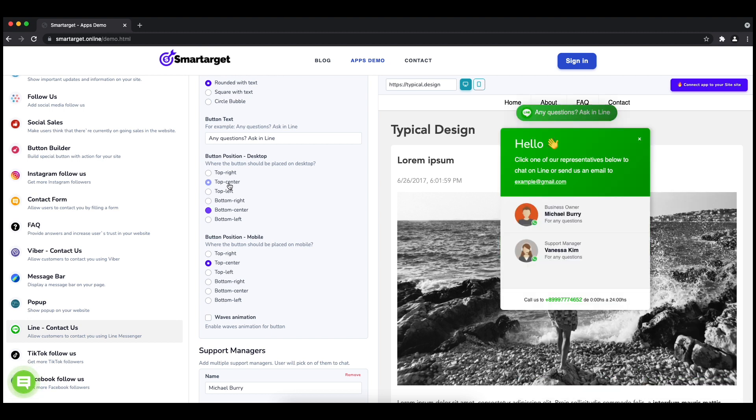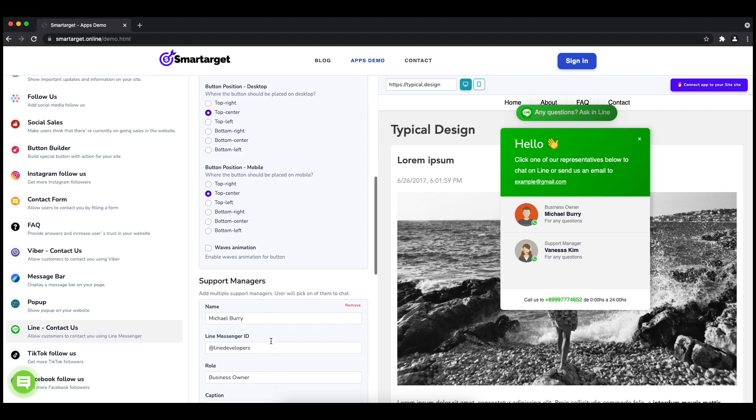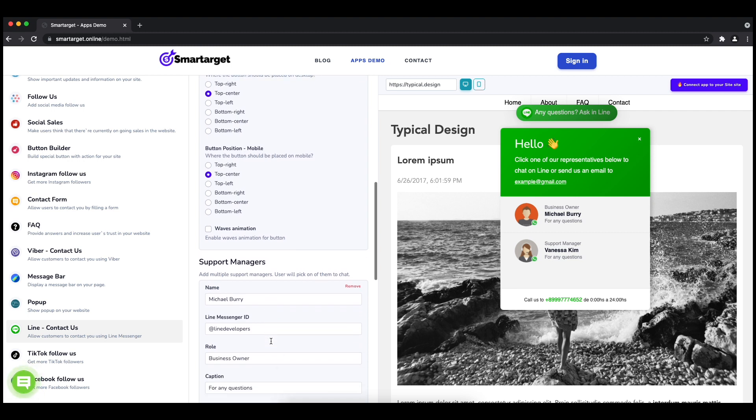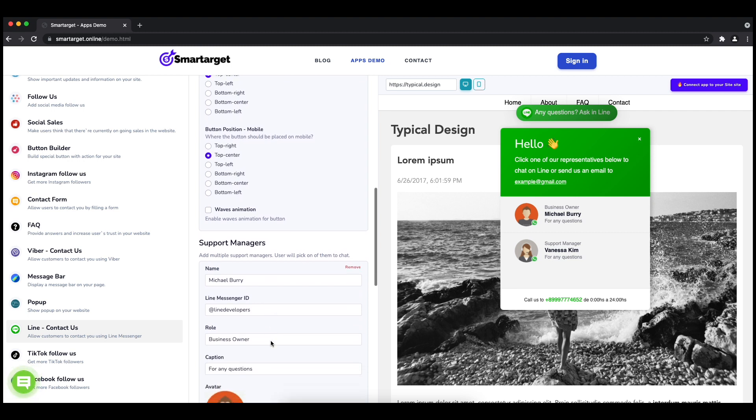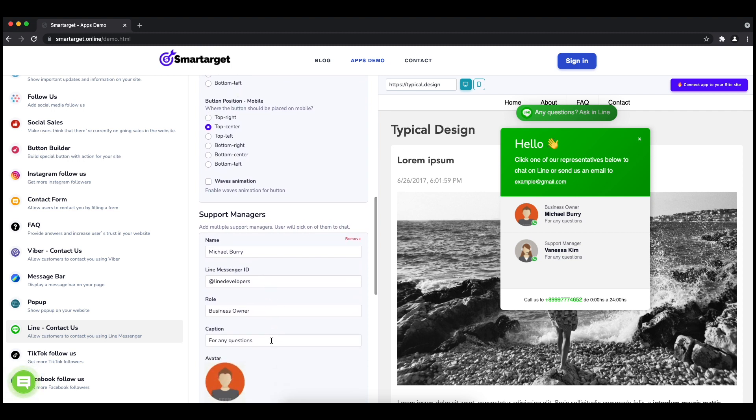Now add your agent's name and Line messenger ID. All changes are visible in the preview right away. You can also add a different image for each agent.